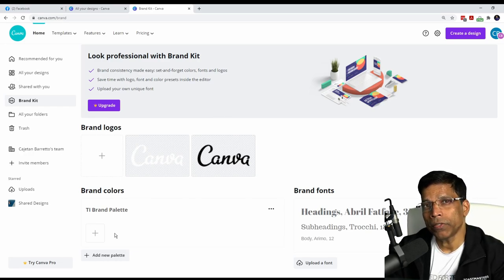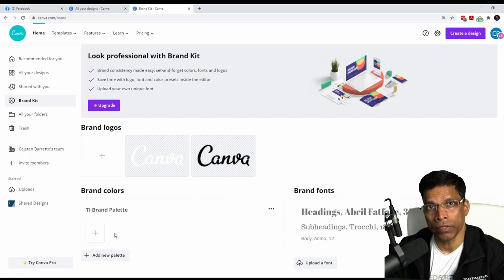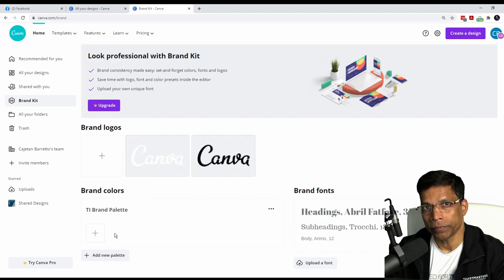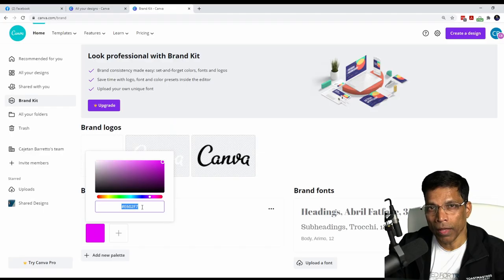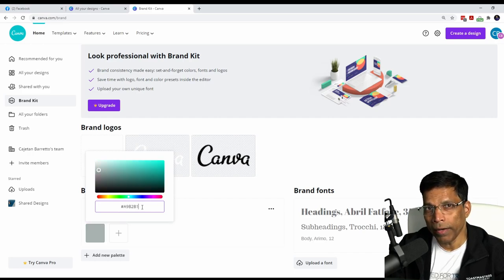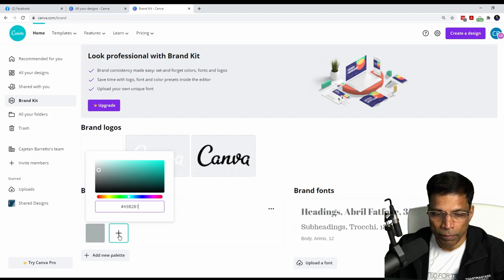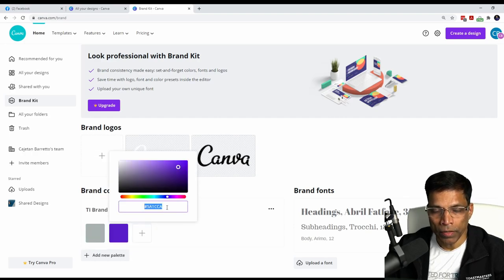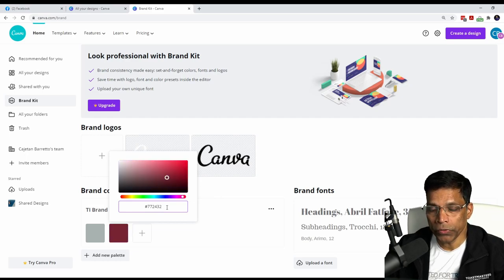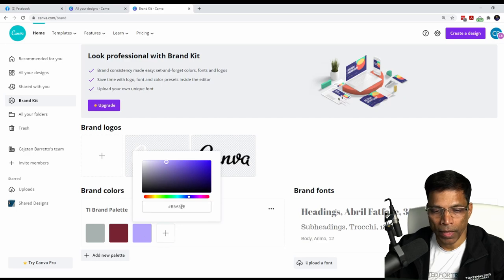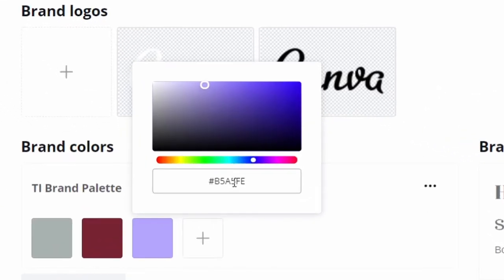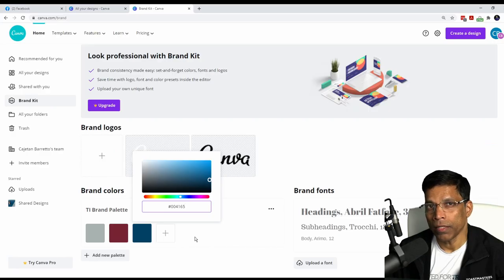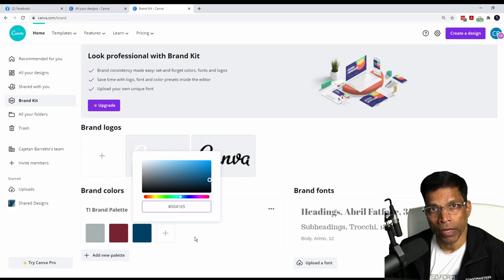And that's what we are going to do. I will store the three primary colors of the brand in the brand kit, which is the cool gray, true maroon, and loyal blue. To add the color, click on the plus sign and type the color of cool gray, which is A9B2B1, and the color is set. Click the plus sign. For the second color, let's enter the true maroon, 772432, and the color is set. Click plus again, and let's set this to loyal blue, which is 004165. And that's all we can store in the brand colors with your free account.